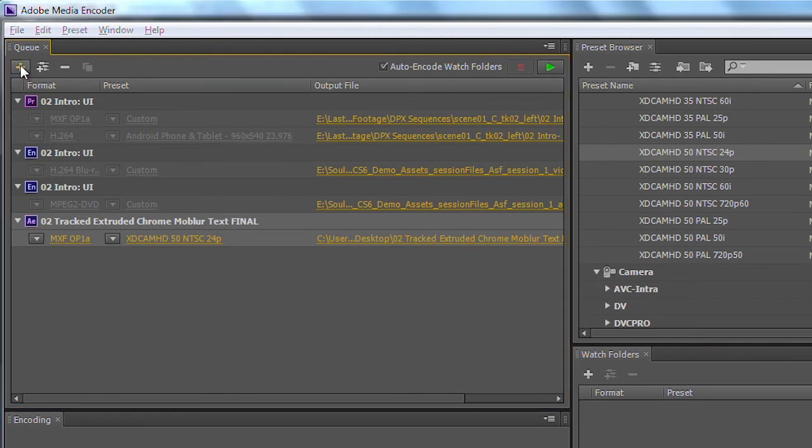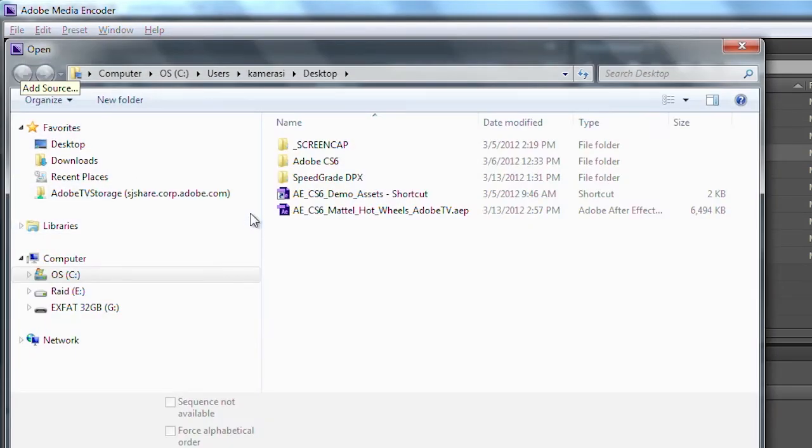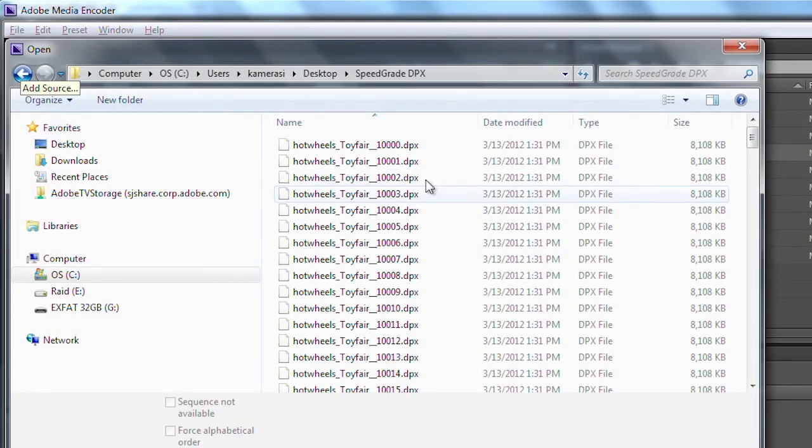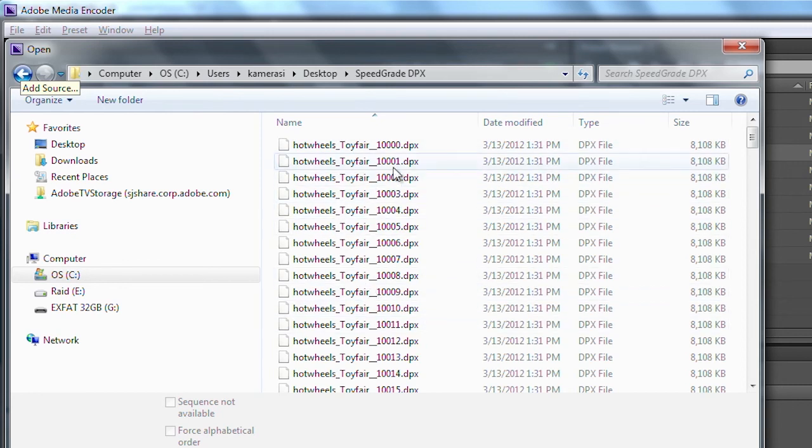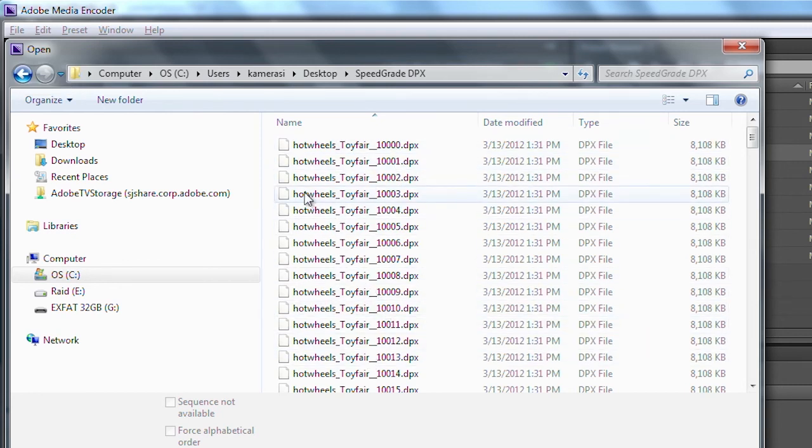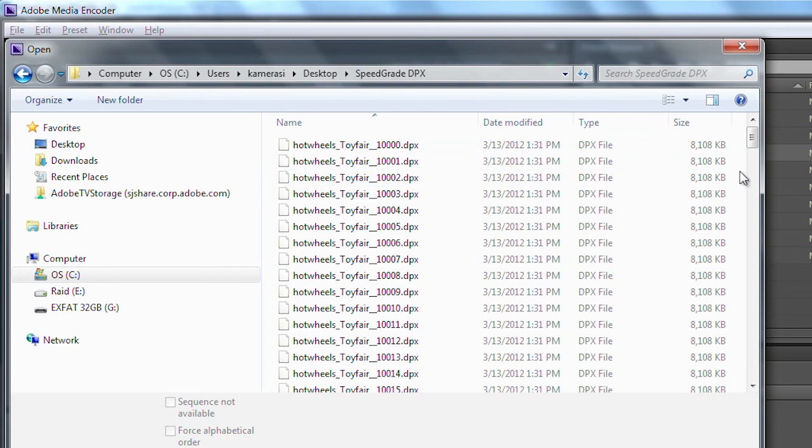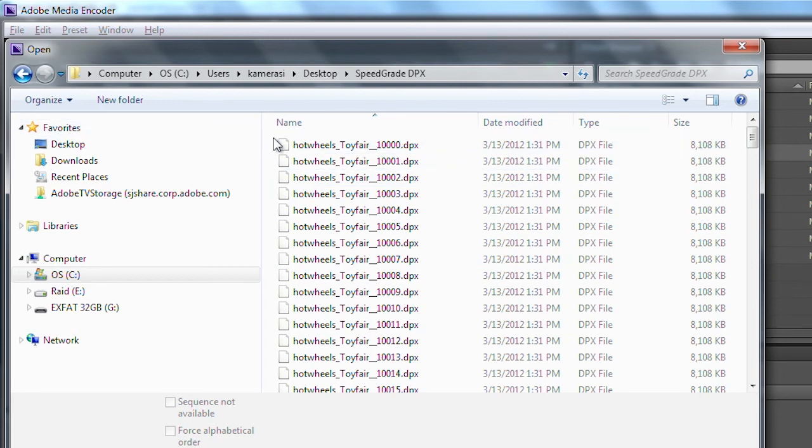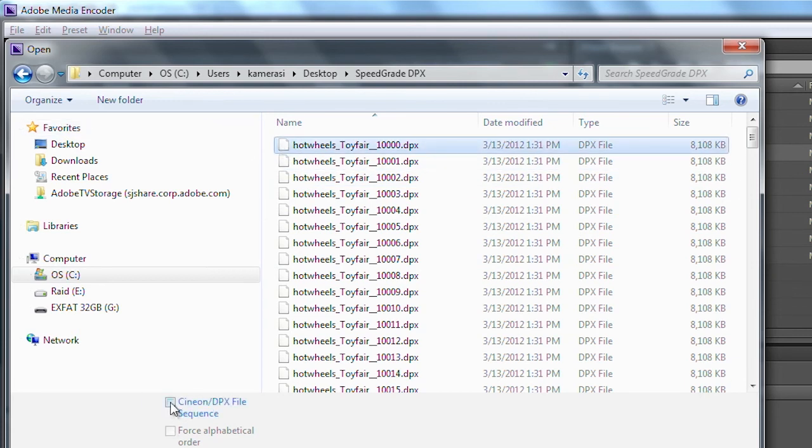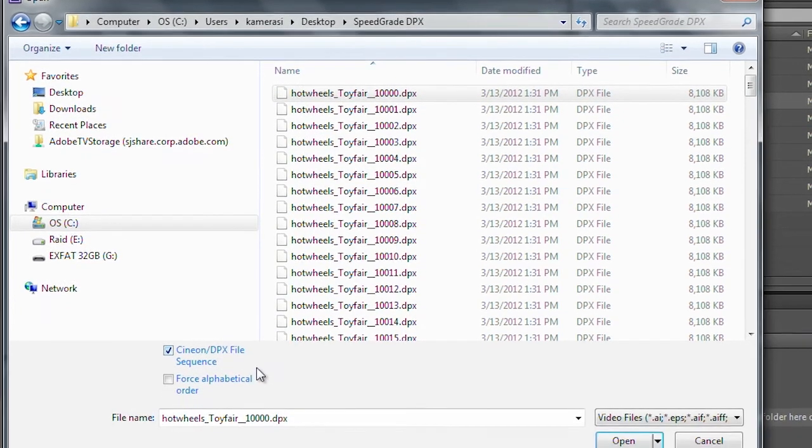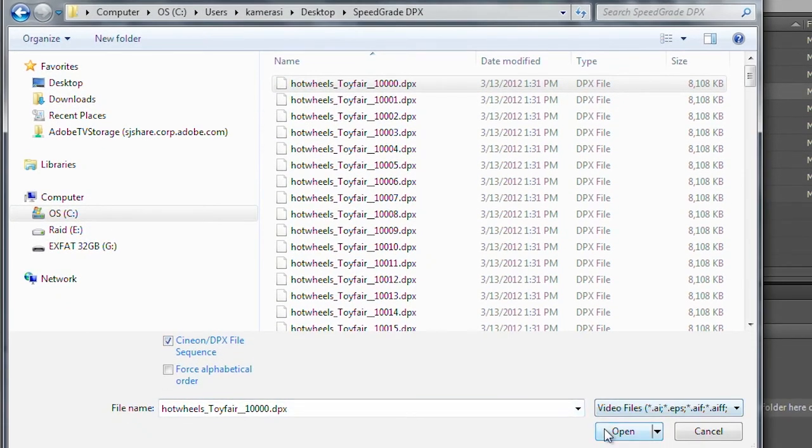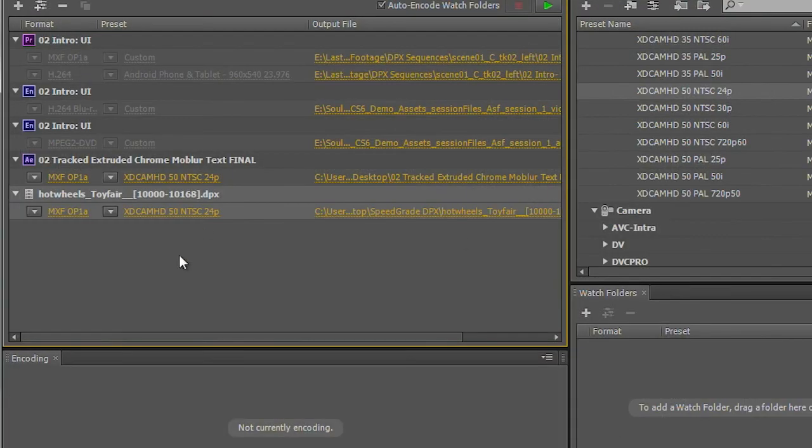This time I'll click on the plus, and I'll go into a folder I have of DPX files. So these are individual frames here, it's a whole frame sequence. You can see these are uncompressed files, they're about 8 megs a frame. I'll go ahead and select the first one here, click this little checkbox here to say Cineon DPX file, click open.